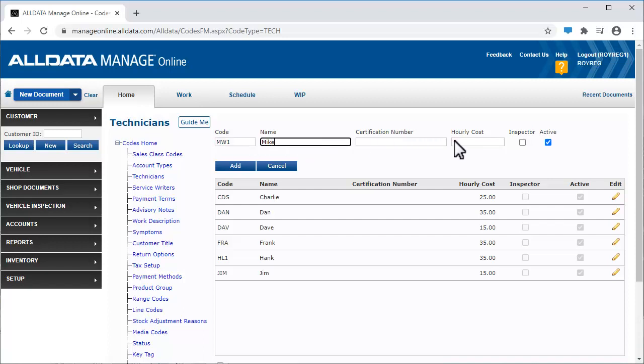Enter the technician's hourly pay rate. This works in conjunction with the settings we chose earlier in the Time and Cost Tracking area.